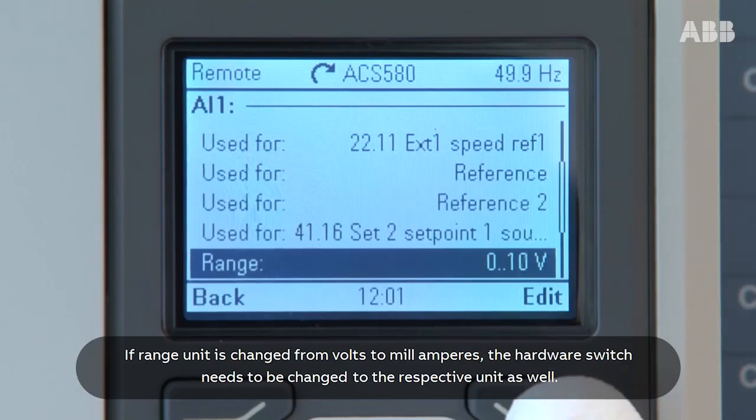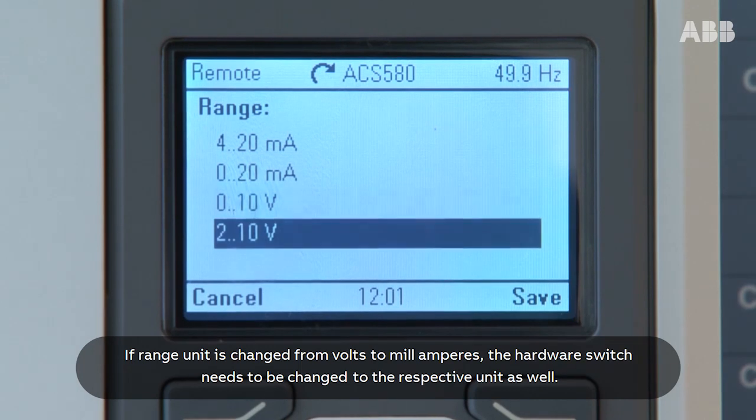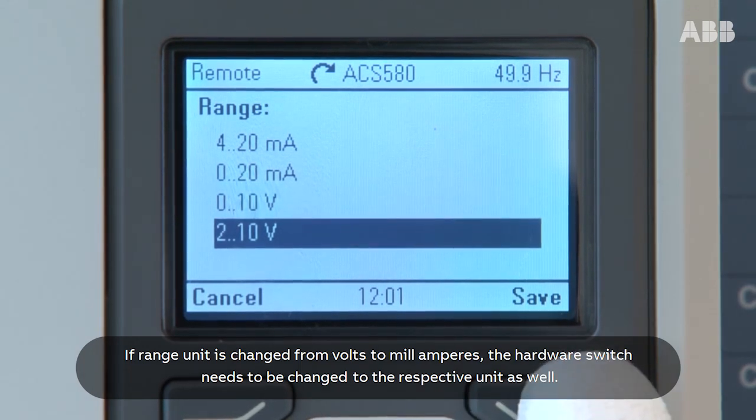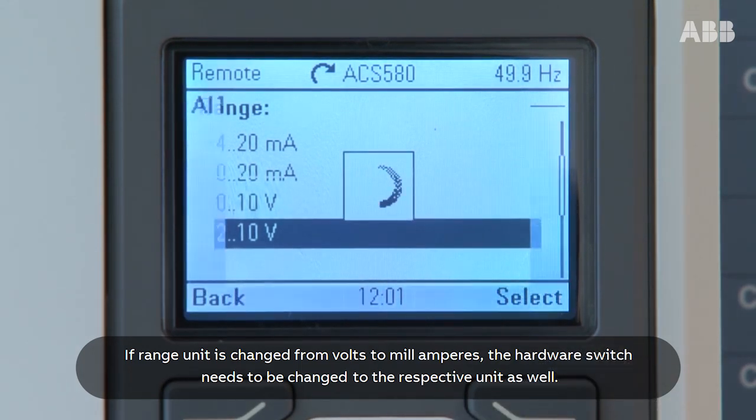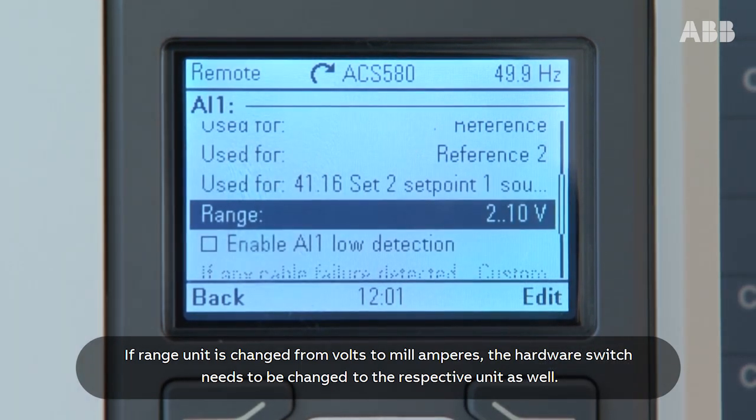If the range unit is changed from volts to milliamperes, the hardware switch needs to be changed to the respective unit as well.